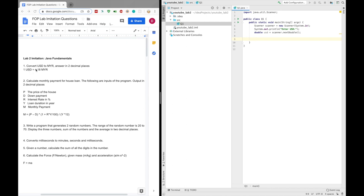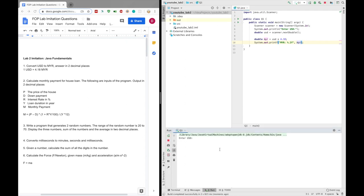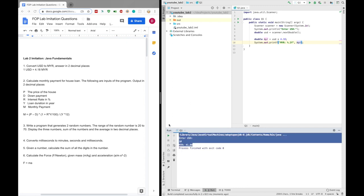According to this rate, one USD is 4.18 Malaysian Ringgit. We just need to calculate the MYR by multiplying USD with 4.18. Then we output the MYR to the screen. To output it in two decimal places, make sure that you use the printf method and use %.2f, which stands for output in two decimal places, and put in MYR. When we run this and enter 10, the output should be 41.80. That's it for question 1.